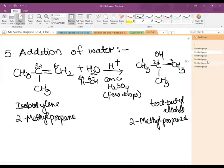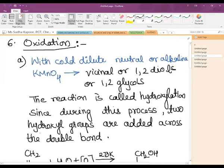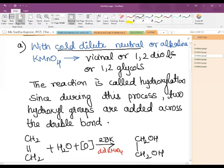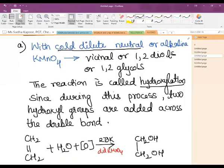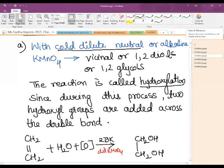The sixth important reaction is oxidation. There are two different conditions for oxidation. If oxidation takes place in presence of cold, dilute, neutral or alkaline KMnO₄, the vicinal diol — 1,2-diol or glycol — is formed. The reaction is also known as hydroxylation since two hydroxyl groups are added across the double bond.